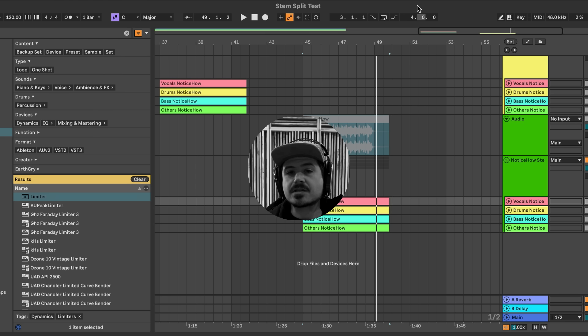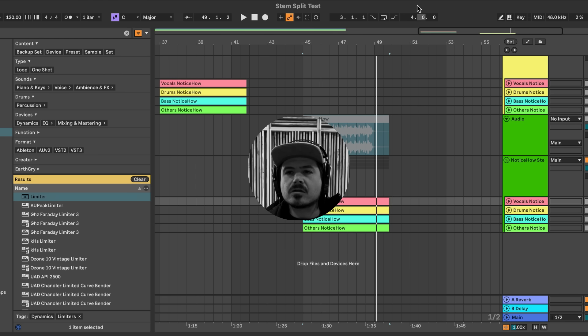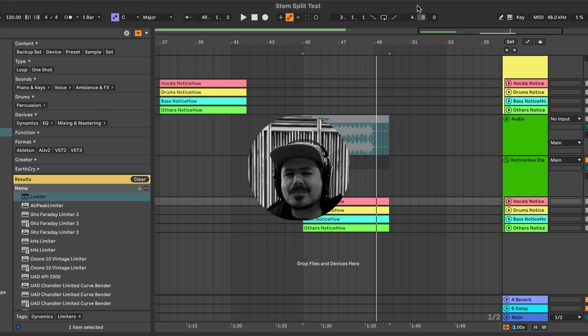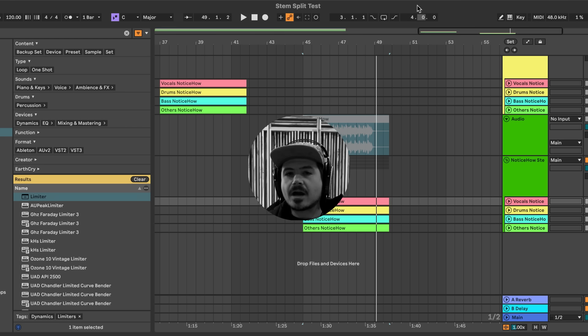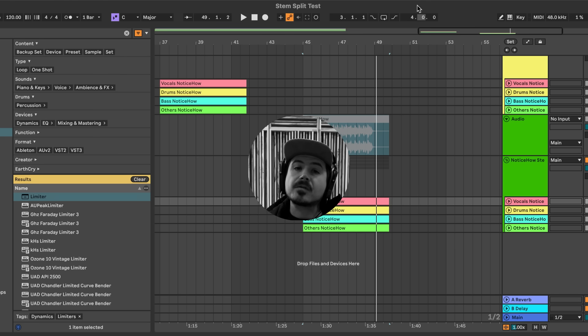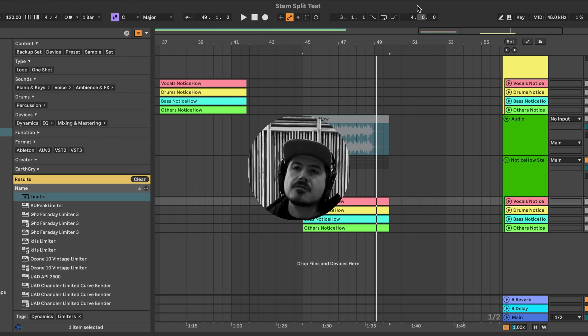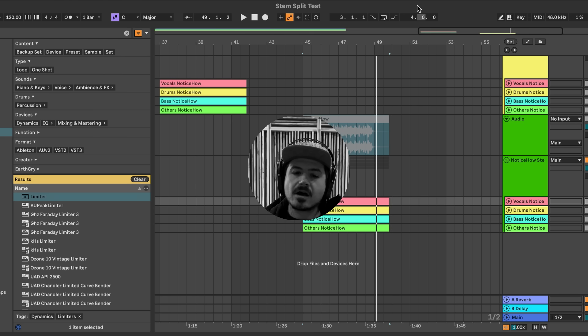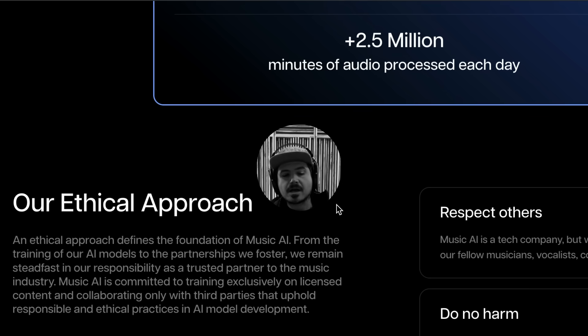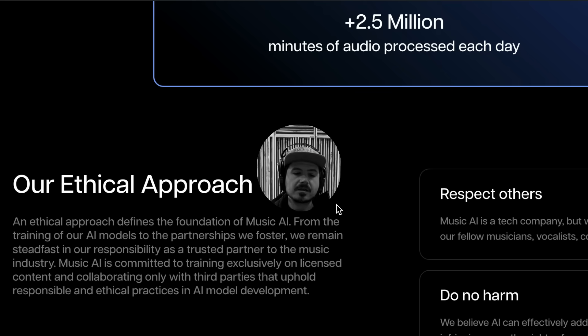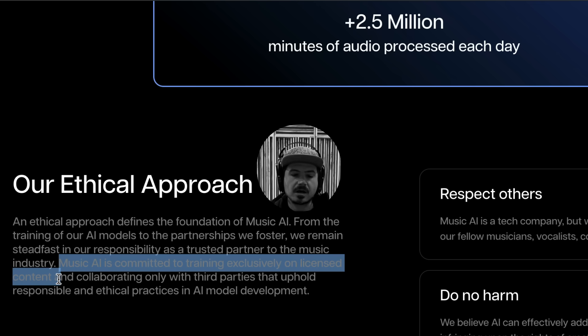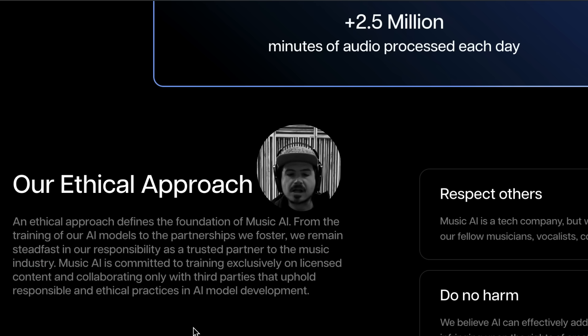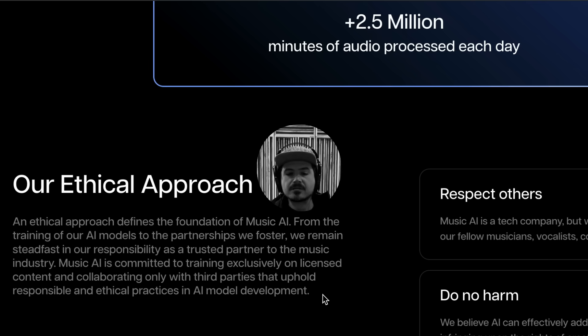But this is as opposed to services like Suno, who are obviously ripping off huge libraries of licensed music that they didn't pay for. Suno is essentially committing theft, whereas Ableton is utilizing this technology to amplify you as a musician versus utilizing the technology to simply turn your brain off and let the computer do it for you, right?